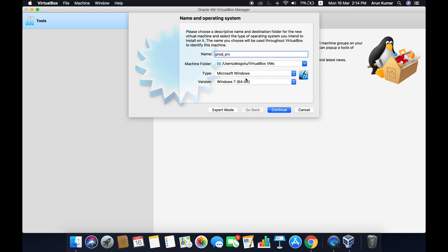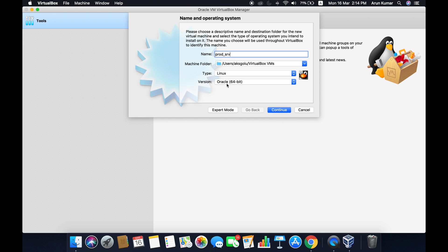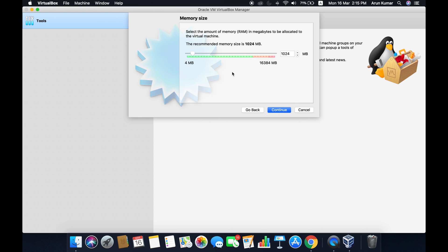The operating system would definitely be Linux, and we want to install Oracle 64-bit Linux. Click on continue.